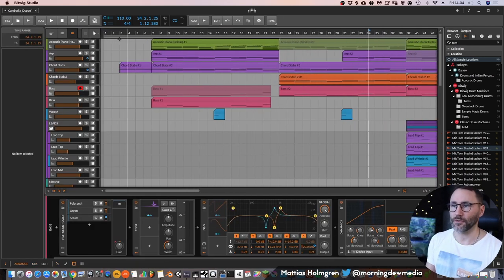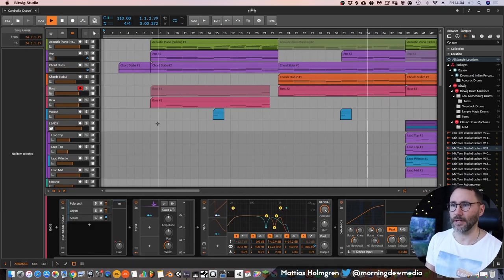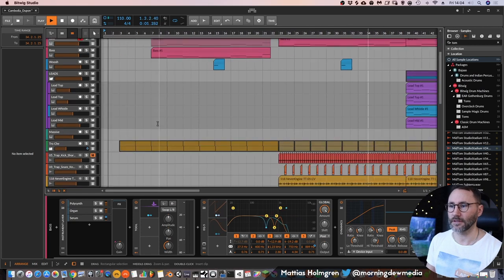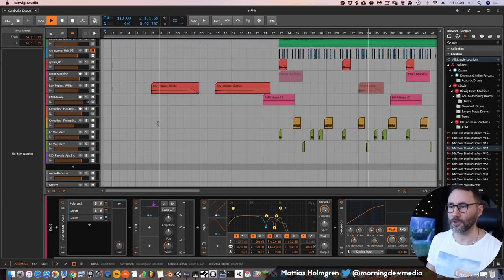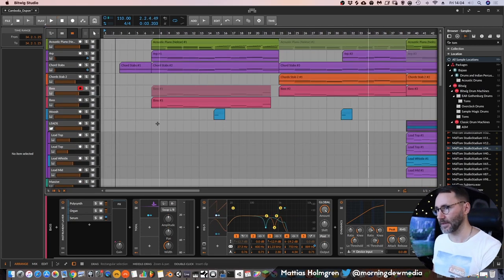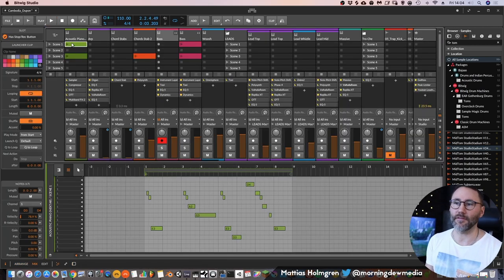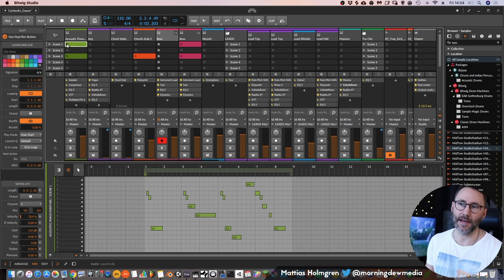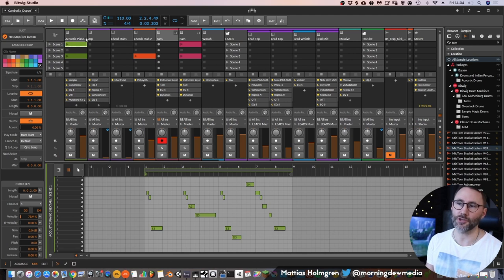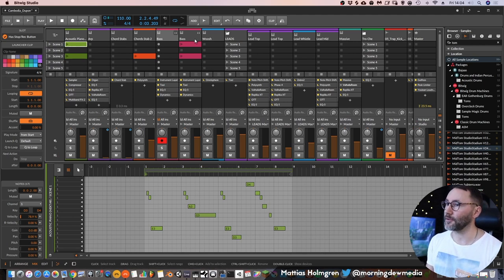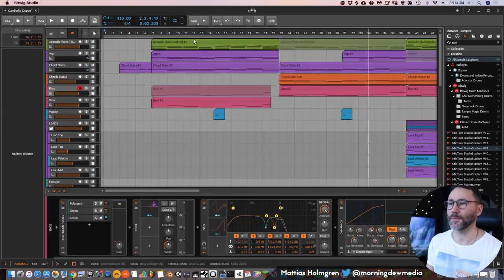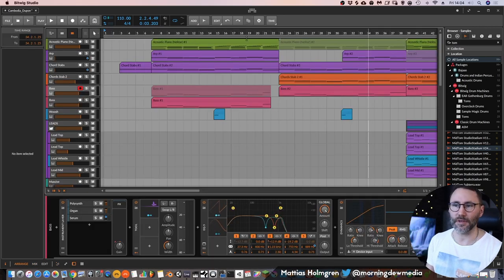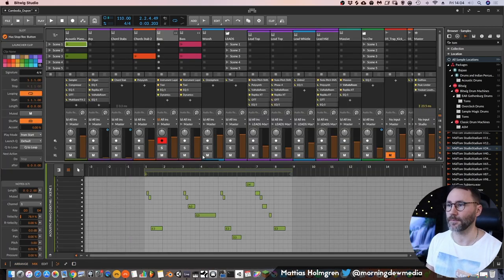So let's go to the beginning where we don't have too many tracks going on and we will have the piano from the clip launcher and the bass from the clip launcher and the rest will be from our arrangement view.